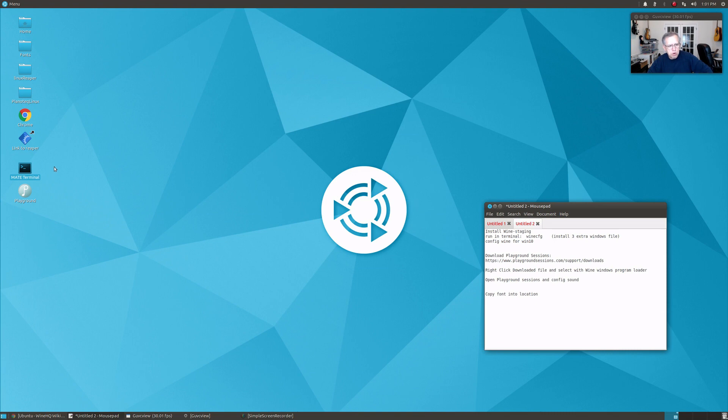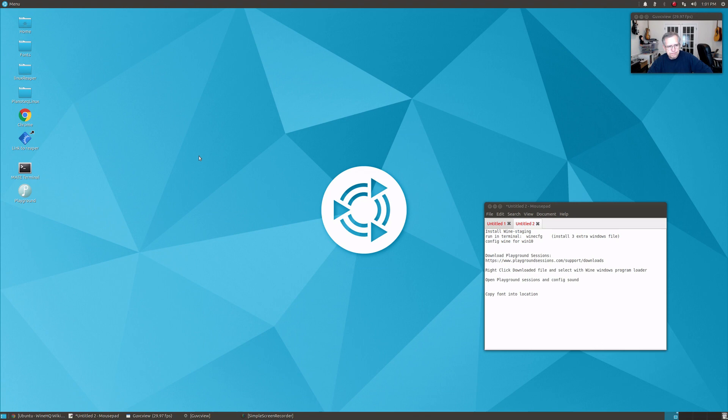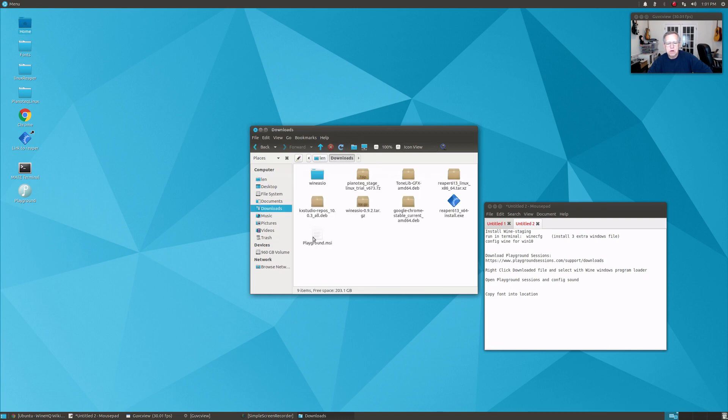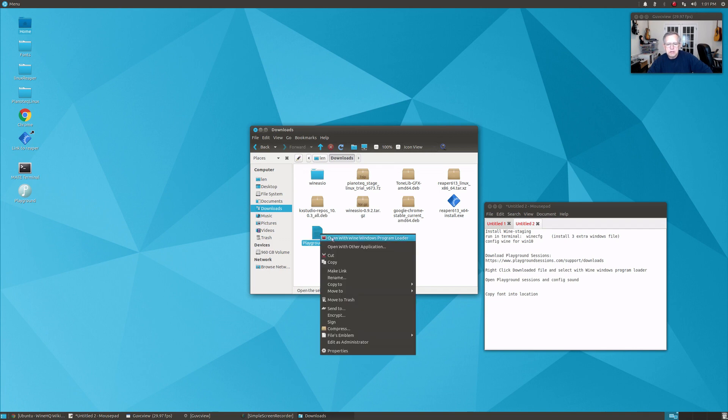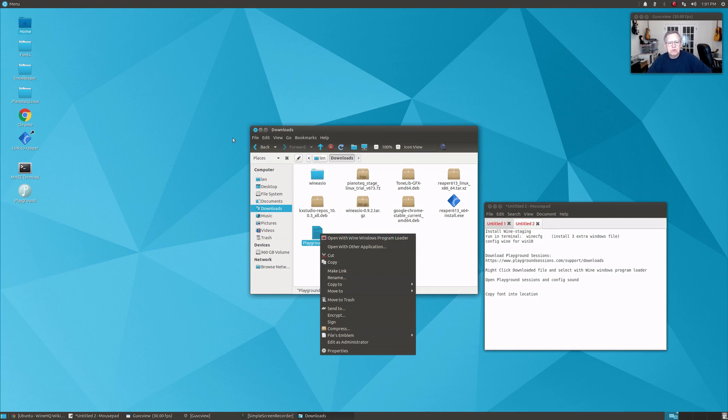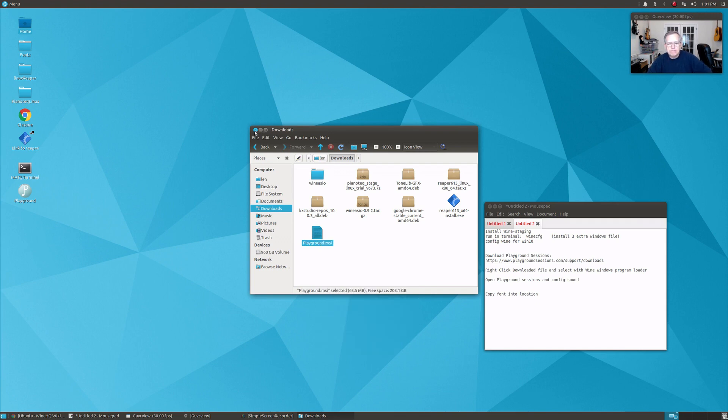Then that'll give you your Wine installation. What you'll want to do is go to the file that you downloaded for Playground Sessions. If that's in your download folder, see this playground.msi, you're going to right-click, open with Wine Windows Program Loader. Then it's going to bring up an install window just as it would on Windows, and you're going to click through to do the complete installation.